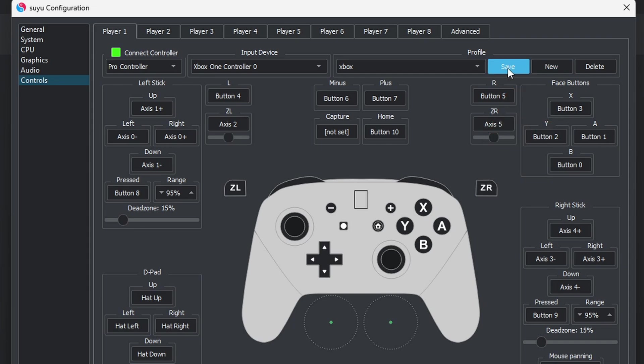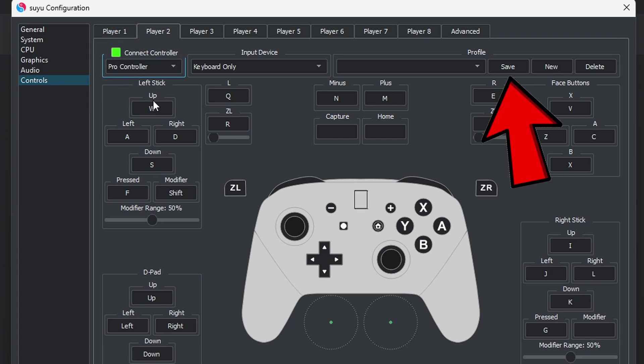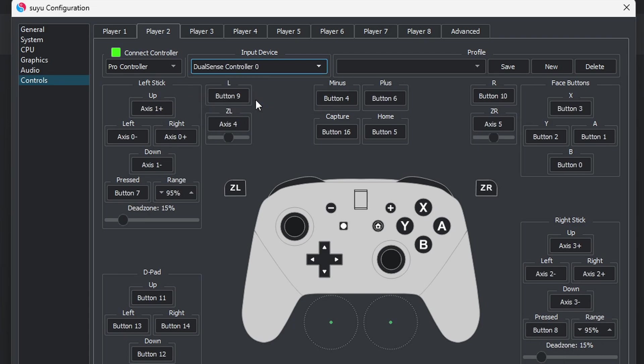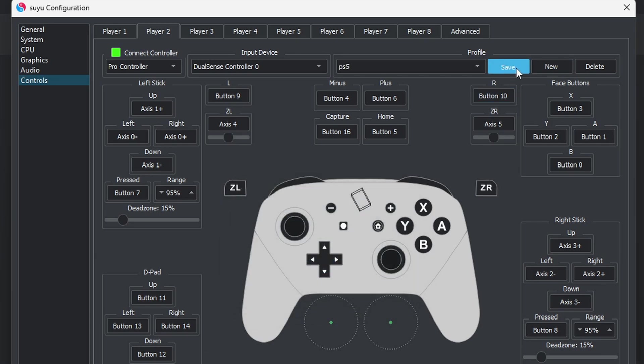If you want to map out your second controller, come up here to Player 2. Go ahead and check the box next to Connect Controller. Leave this on Pro Controller. I just connected my PlayStation 5 controller. Now if I come over here to Input Device, there is my PS5 controller, DualSense. And as you see, that controller was also mapped out. I am going to create a controller profile name for this as well. I am going to call this one PS5 and Save.